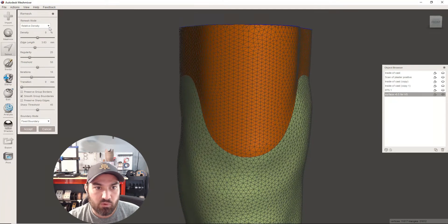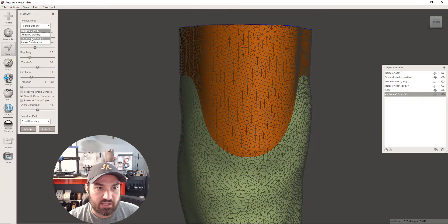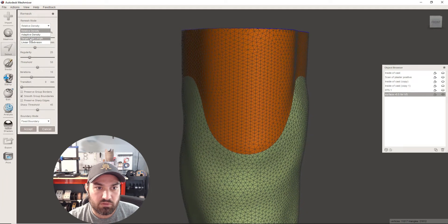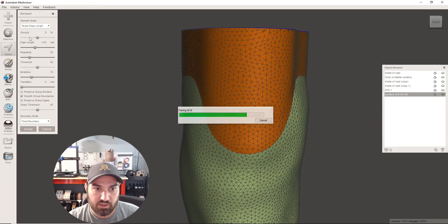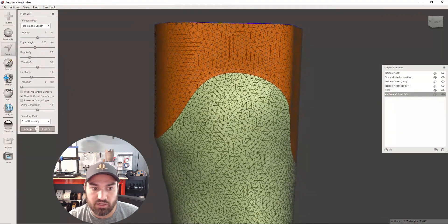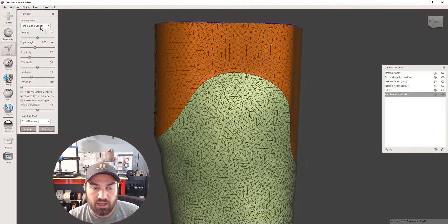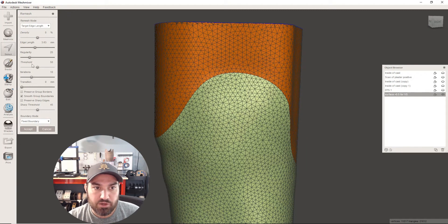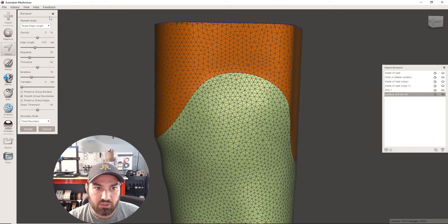If we were to take this and go target edge length, that can take a very long time getting started. And Mesh Mixer will remember your last setting.